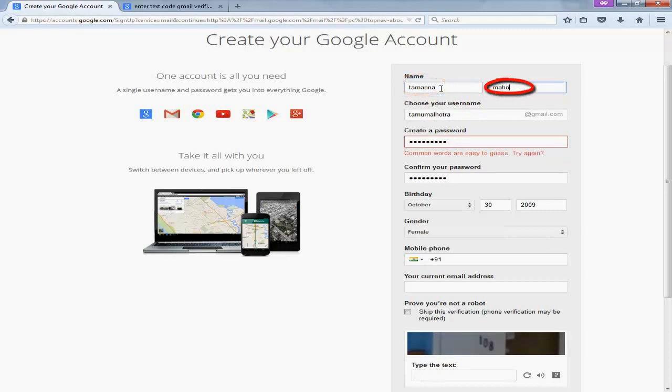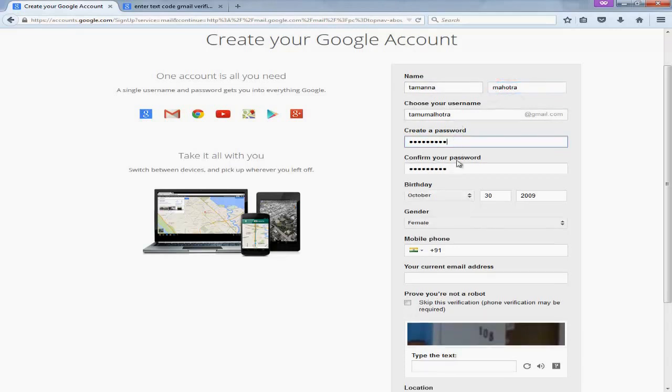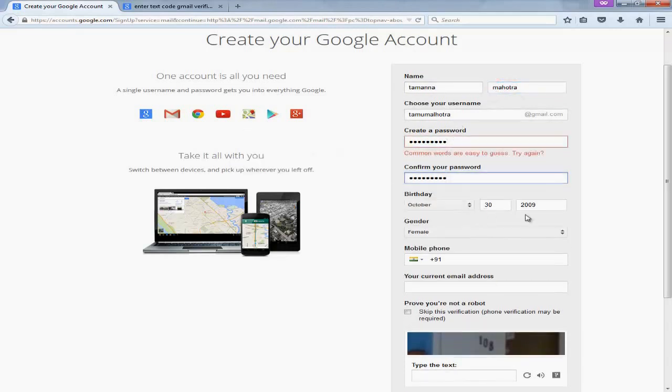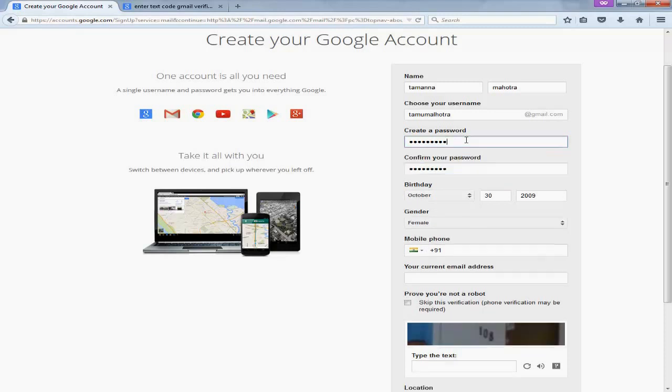Because there are so many users, most of the usernames are already gone, so you will have to choose which is the nearest one. I will click tamomalhotra at gmail.com.